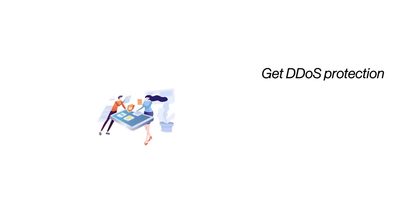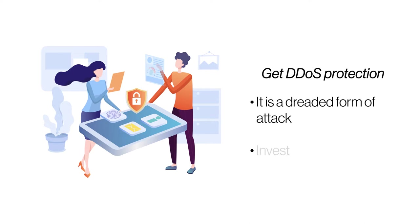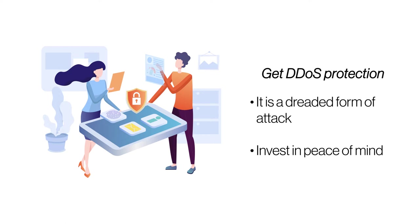Get DDoS Protection. A DDoS attack bombards a server with continuous requests until it crashes from being overloaded. A reliable DDoS protection mitigates this possibility to a greater extent and keeps the server safe.